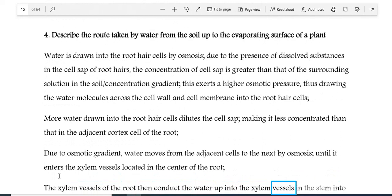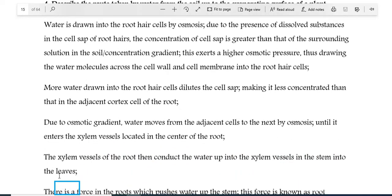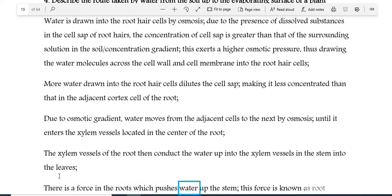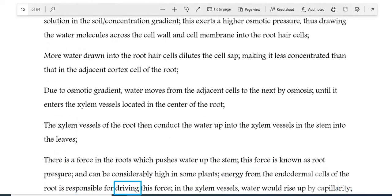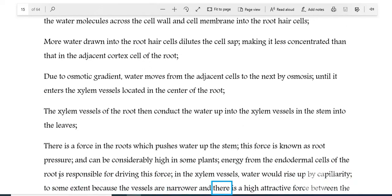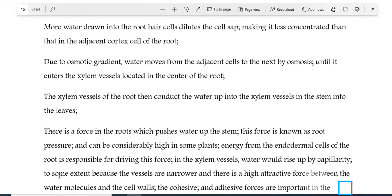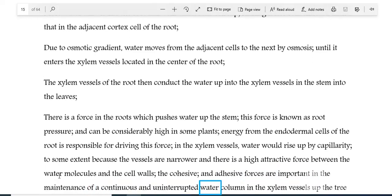The xylem vessels of the root conduct the water up into the xylem vessels in the stem and into the leaves. There is a force in the roots which pushes water up the stem, known as root pressure, and can be considerably high in some plants. Energy from the endodermal cells of the root is responsible for driving this force. In the xylem vessels, water rises by capillarity to some extent because the vessels are narrow and there is a high attractive force between the water molecules and the cell walls. The cohesive and adhesive forces are important in the maintenance of a continuous and uninterrupted water column in the xylem vessels up the tree to the leaves.